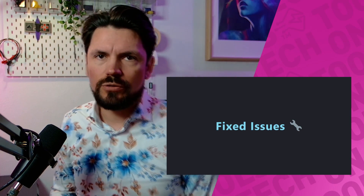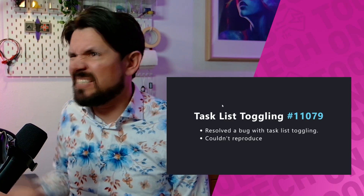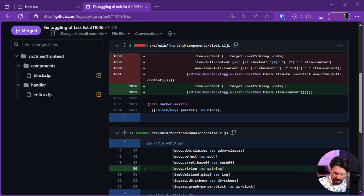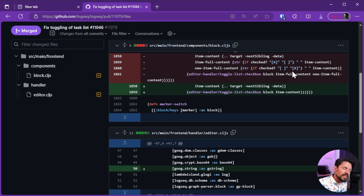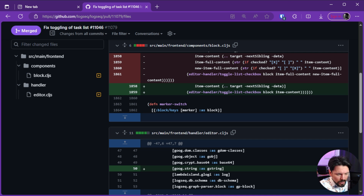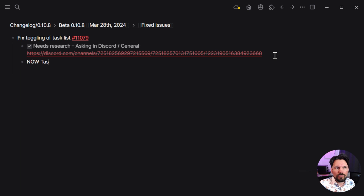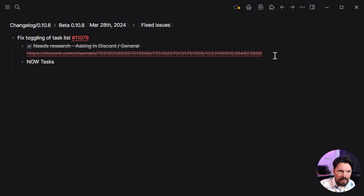Then we get to fixed issues. First is task list toggling. Initially I thought, what is this? I couldn't reproduce it because I was looking at the code change and saw blocks being used, not the usual 'TODO' format. I had to ask around on Discord. You can actually make separate lists in Logseq — when you don't want to make something like a full task with now/later, but you want steps without them being queried.